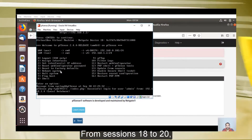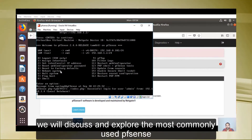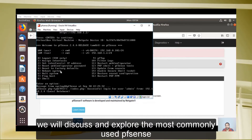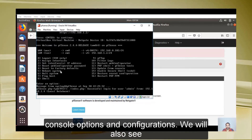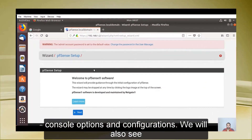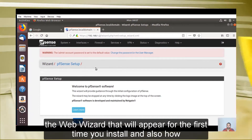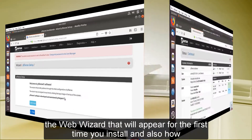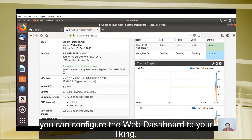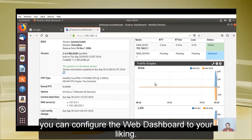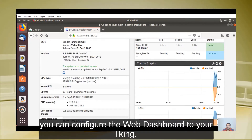From sessions 18 to 20, we will discuss and explore the most commonly used PFSense console options and configurations. We will also see the web wizard that appears the first time you install PFSense, and how you can configure the web dashboard to your liking.